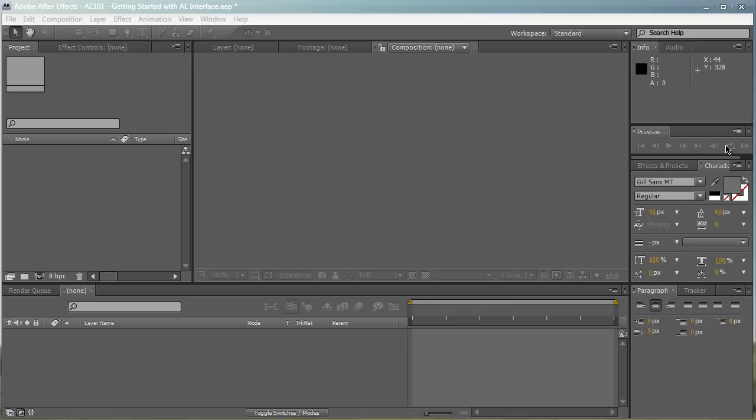This is After Effects by default on the default workspace. I'm using After Effects CS4, but if you're using CS5 or CS3, it's very similar. Not much has changed with the graphical interface, and so this is what After Effects looks like when you first open it up.